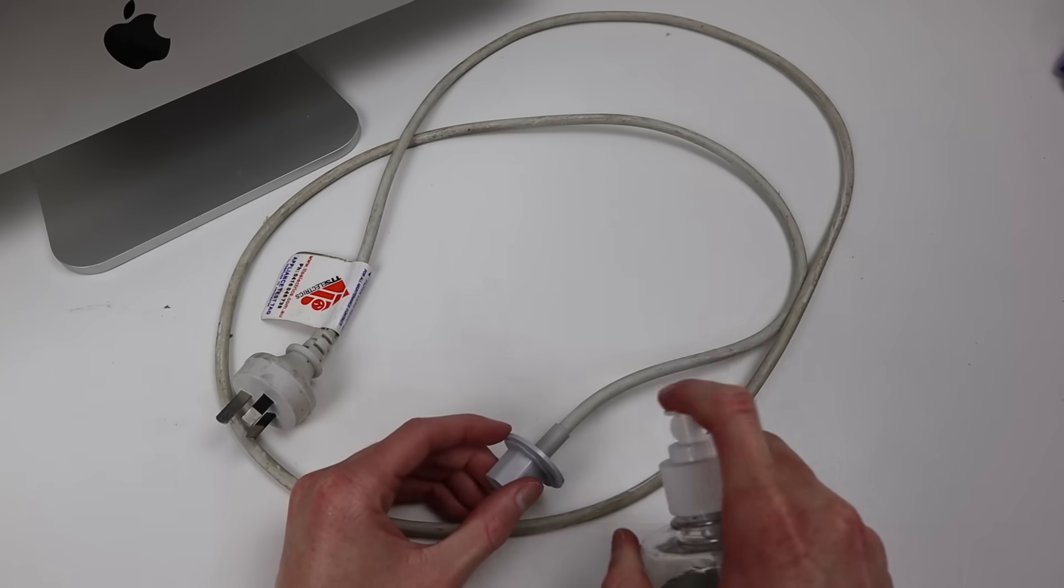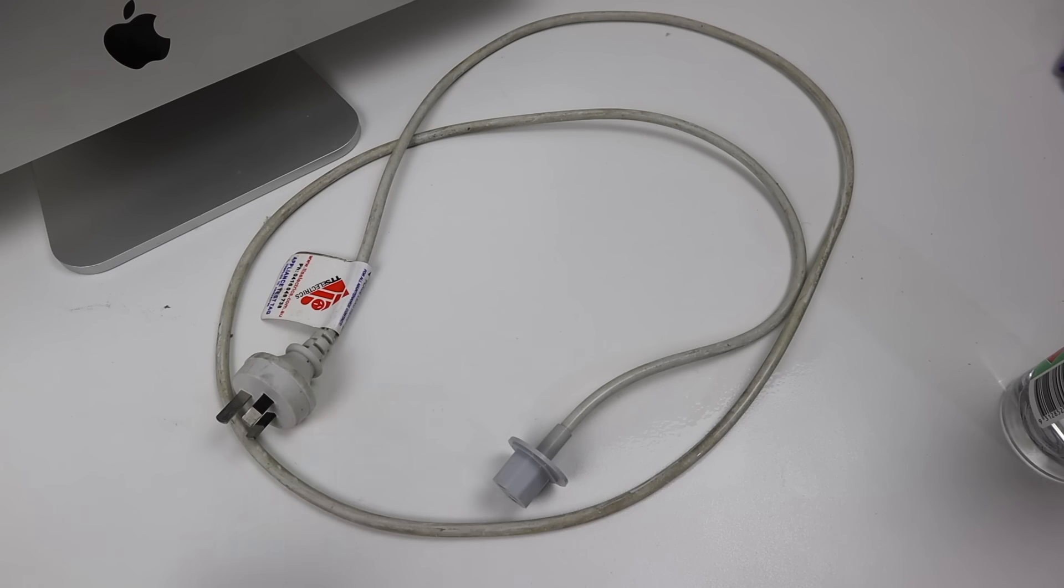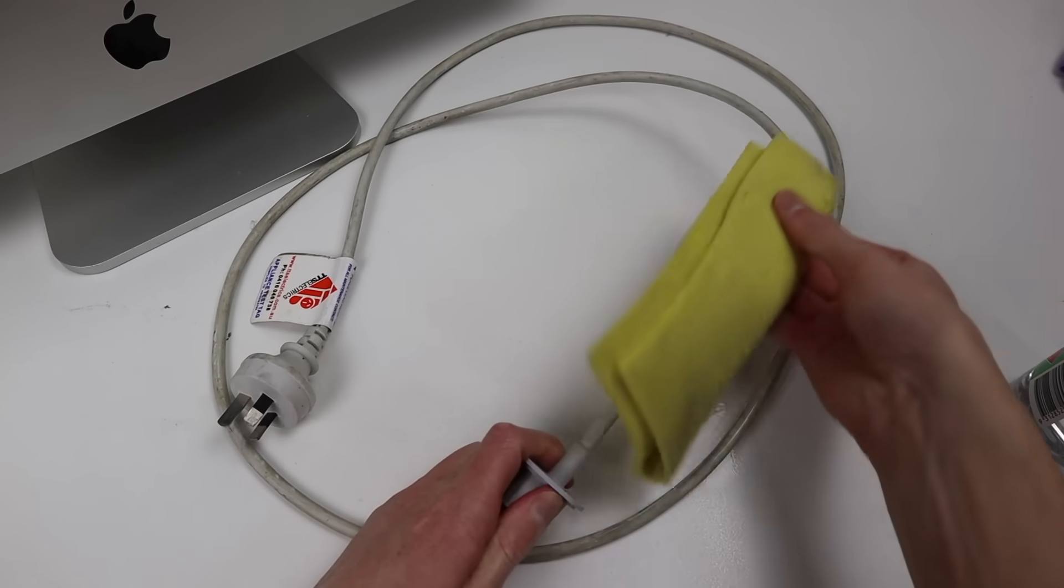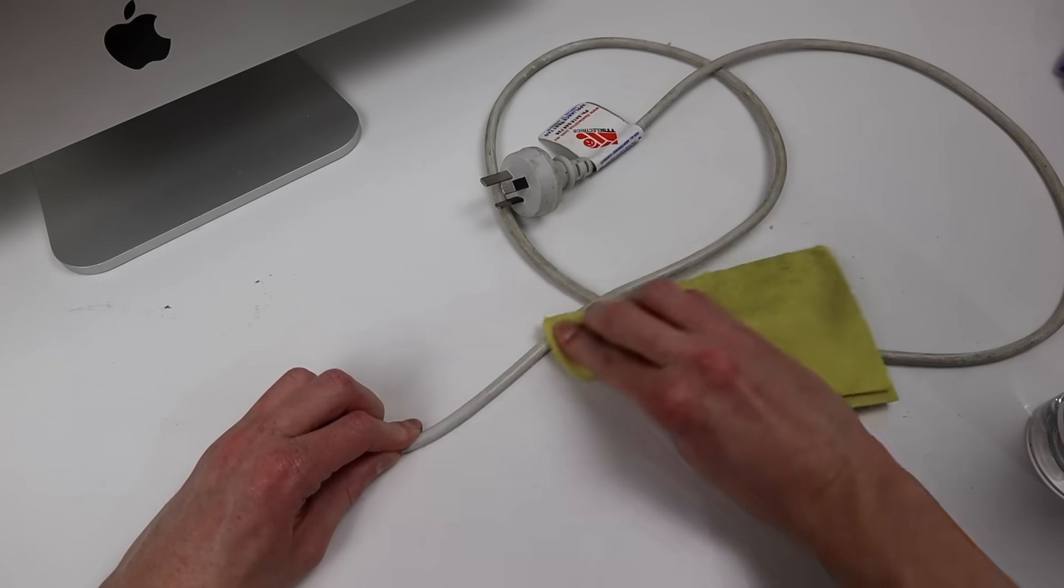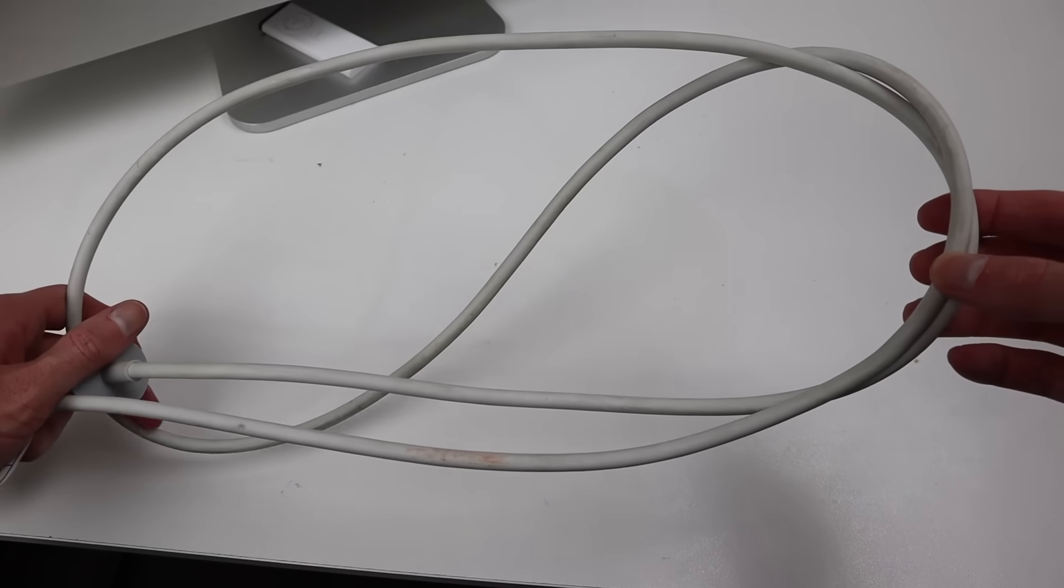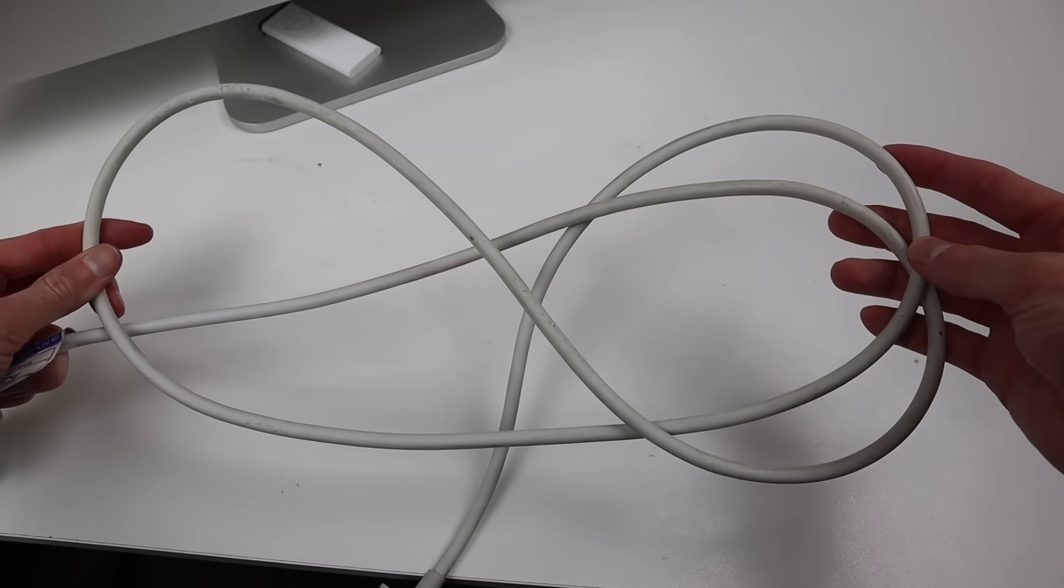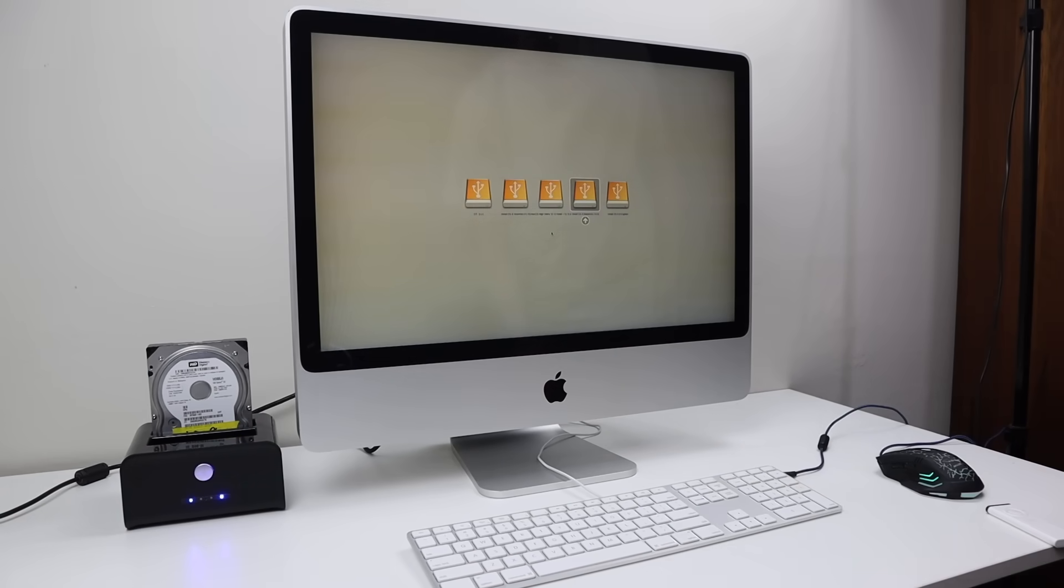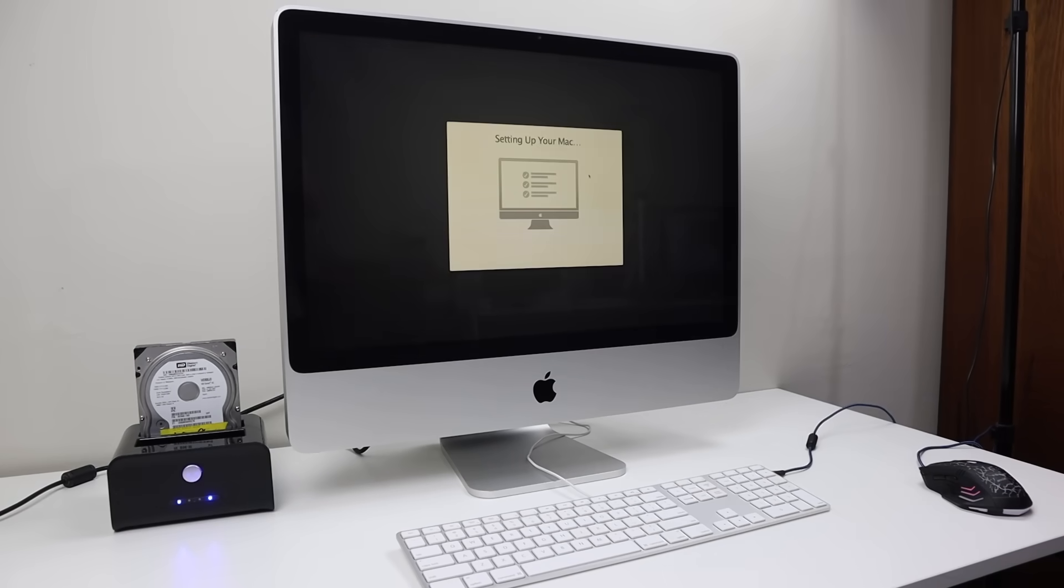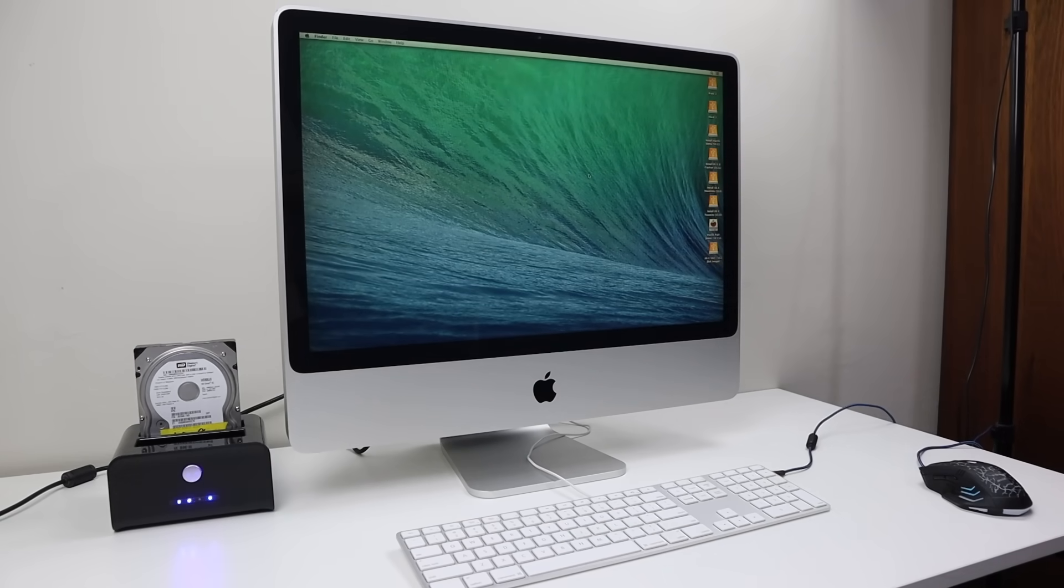We're almost done. The last thing I'll need to do is clean off this disgusting power cable and yet again using some alcohol and a cloth will bring this up quite nice. It's not perfect but it's a lot better than it was. With the iMac booted up I can reinstall a copy of macOS. I opted for Mavericks however this thing can run anywhere between 10.4 and 10.11. With our OS installed we're done.